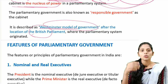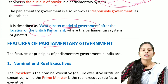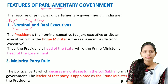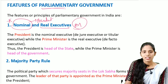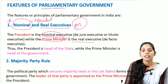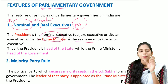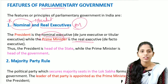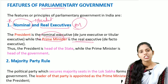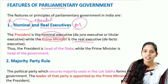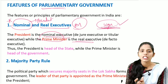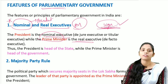The first important feature of parliamentary government is the nominal head and the real executive. The president is the nominal executive — the de jure executive, only for namesake. The prime minister is the real executive — the de facto executive. The president is the head of state and the prime minister is the head of government. Every decision taken by the prime minister must be accepted by the president, who should give assent; in this way there is a relationship between the president and the prime minister.